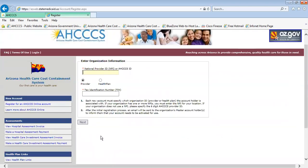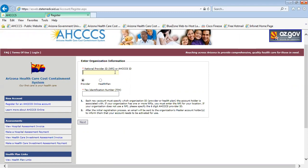The next page will be the Enter Organization Information page. Here, you can enter the NPI number for your organization, or if you're entering a service provider, you would enter the service provider's NPI number, or if you are a provider type that is only assigned a six-digit provider number, you may enter that as well.